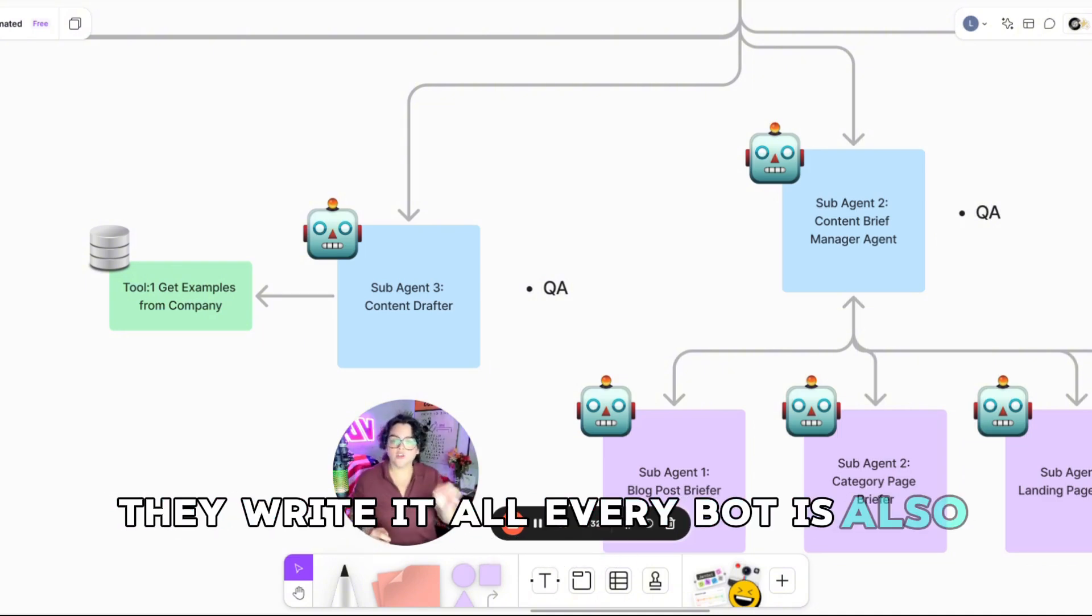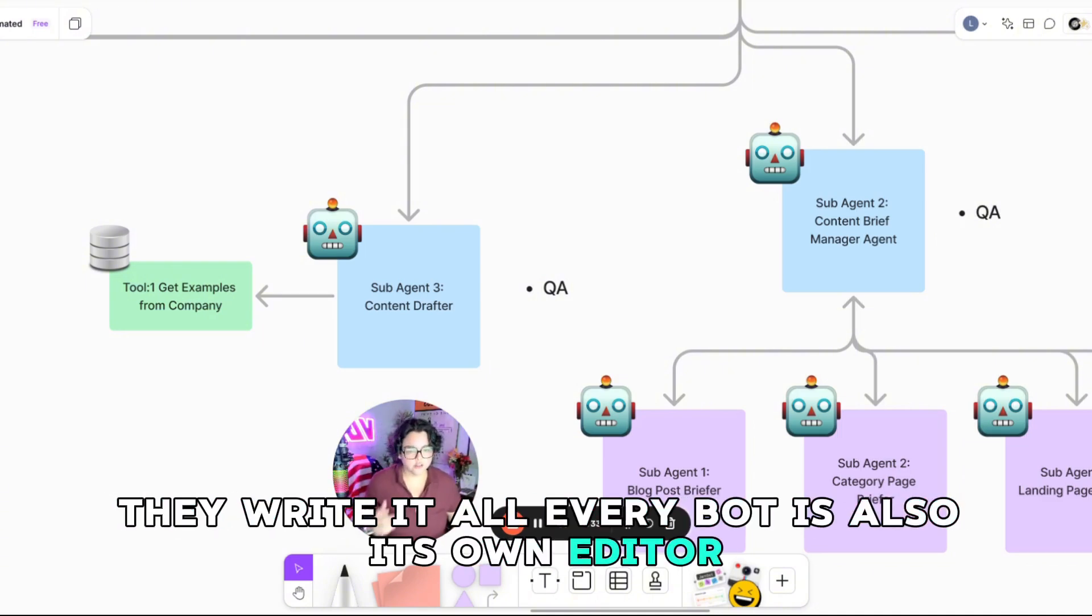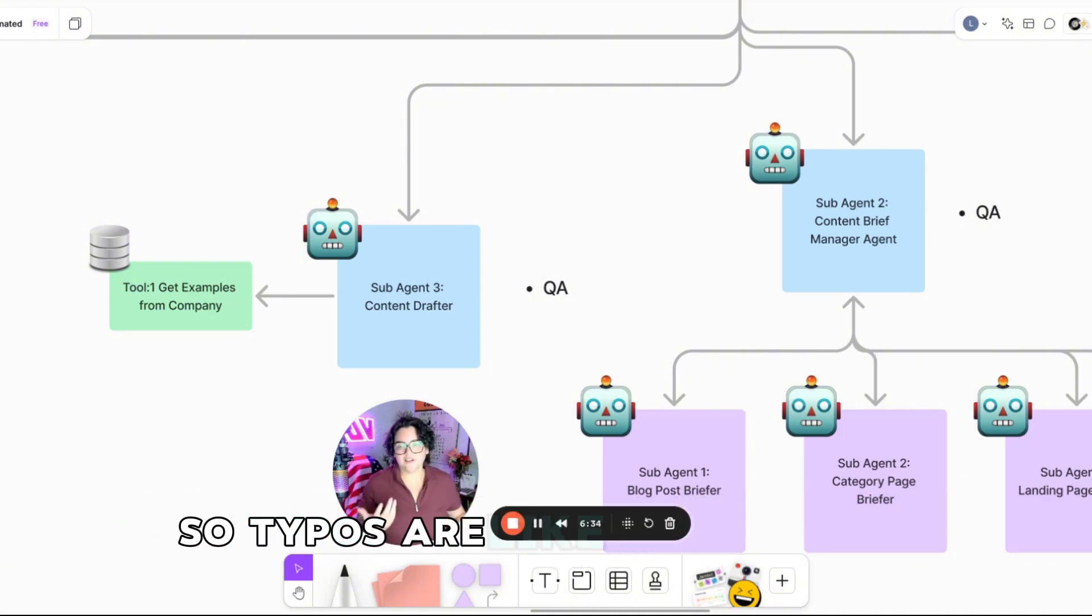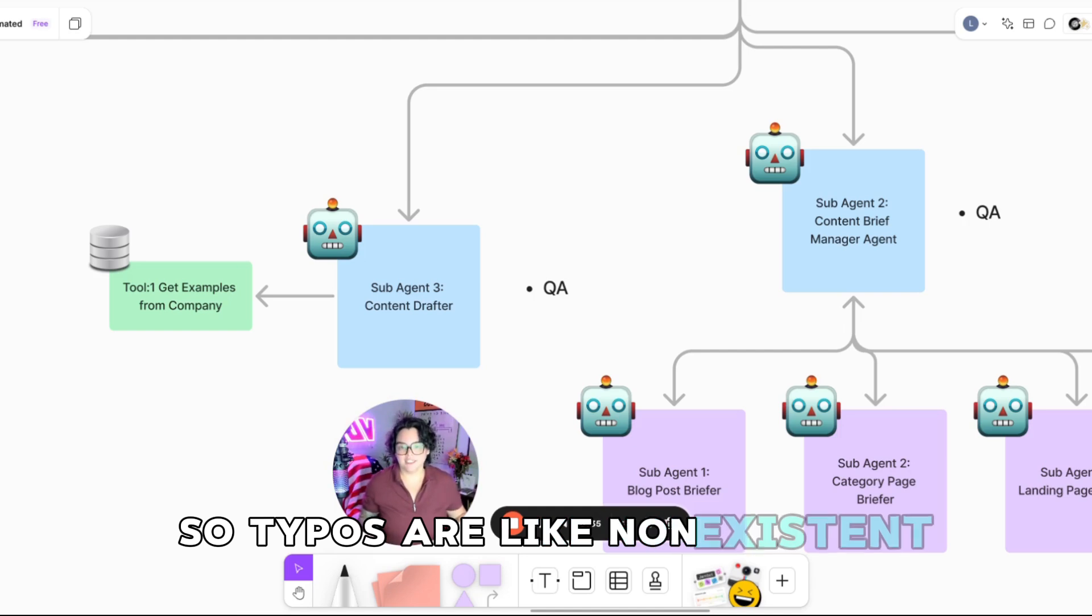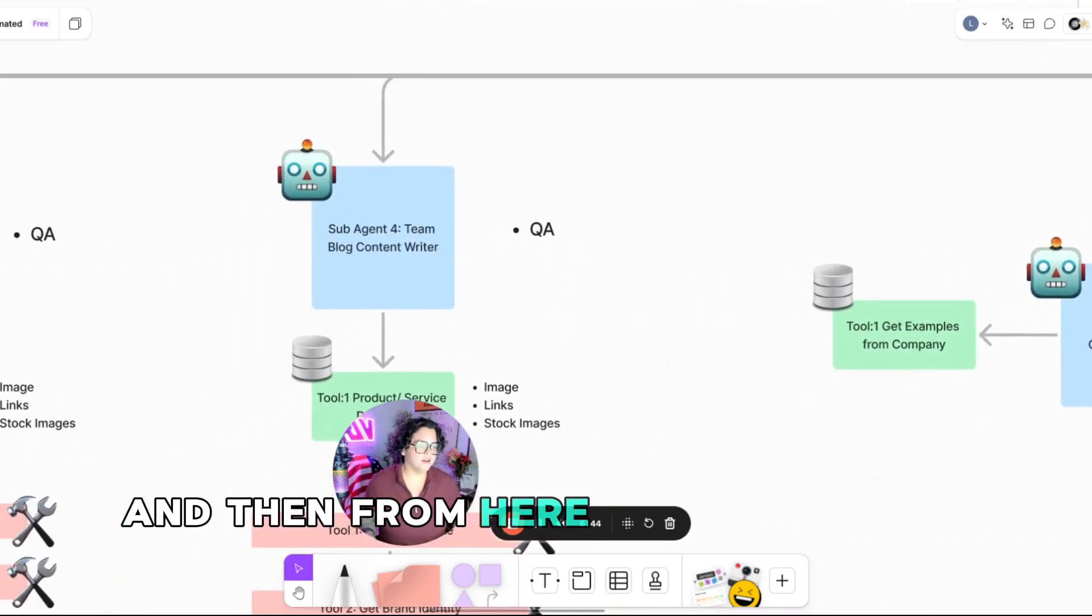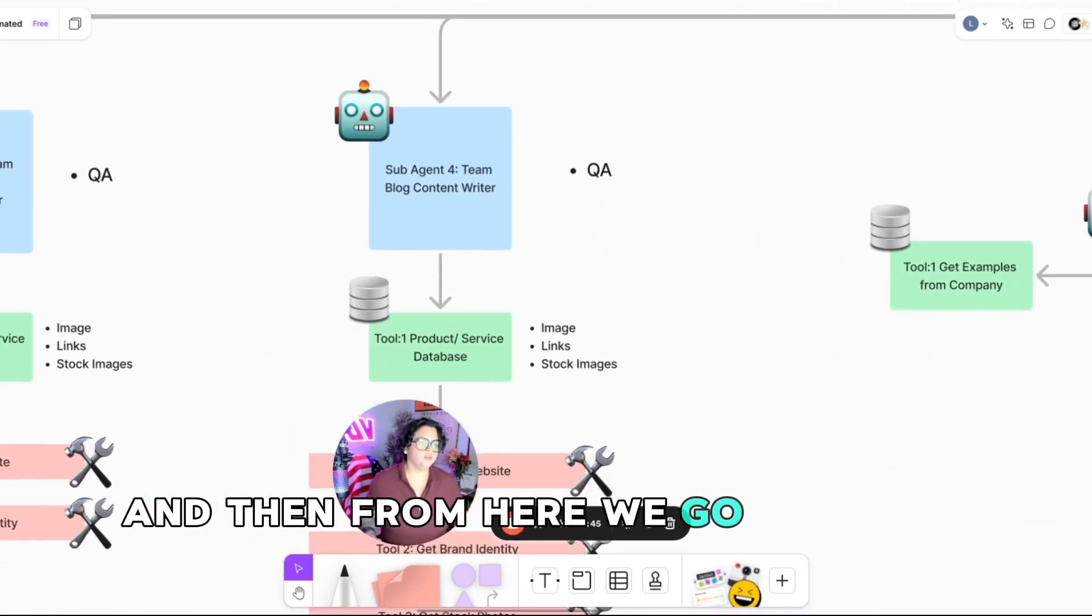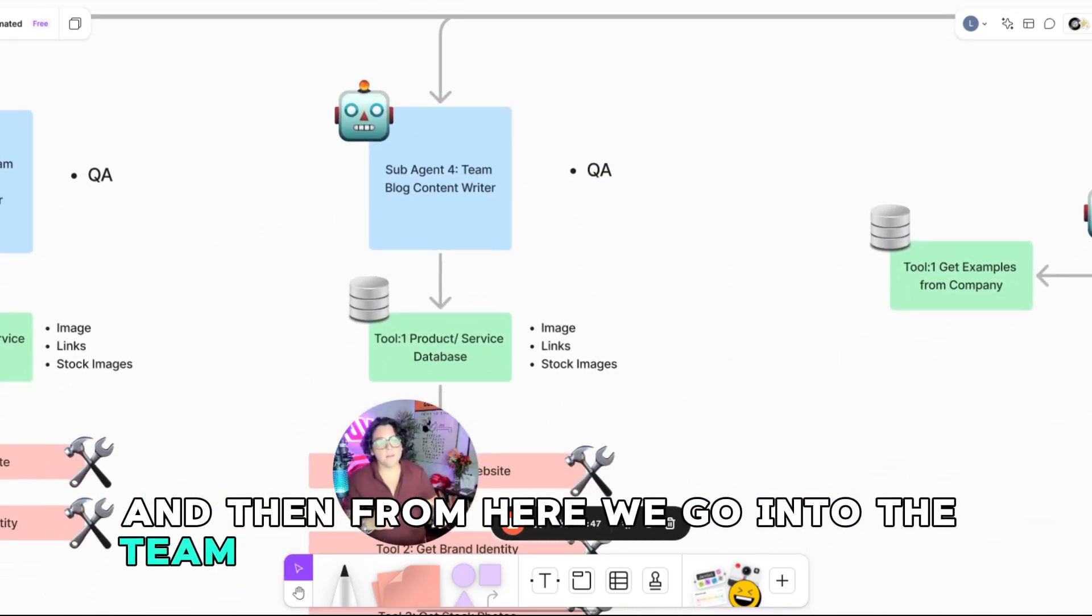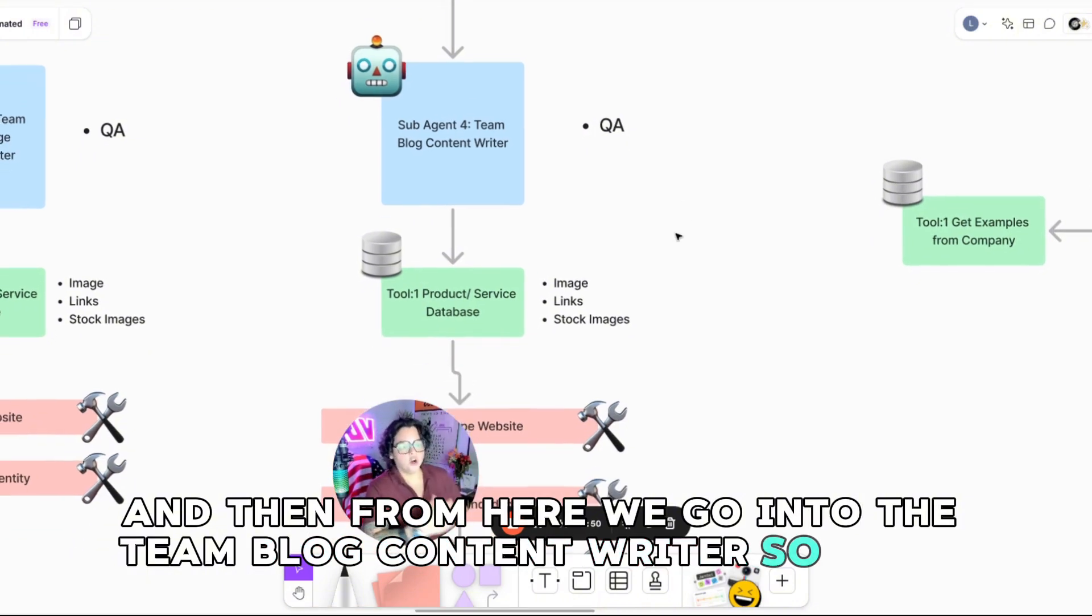Every bot is also its own editor. So typos, they're like non-existent. And then from here, we go into the team blog content writer.